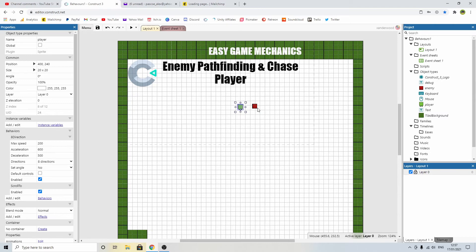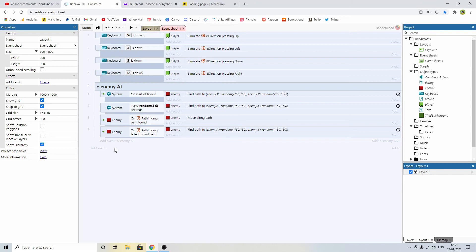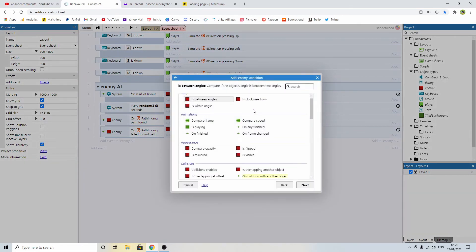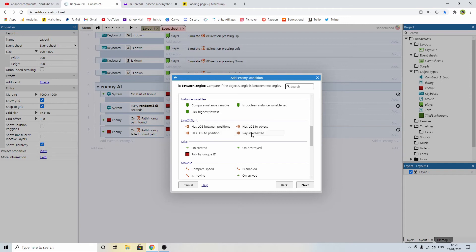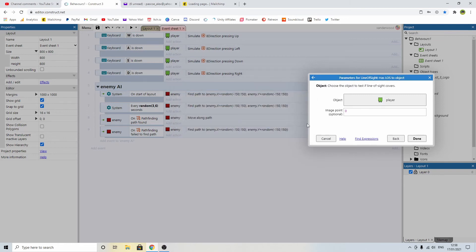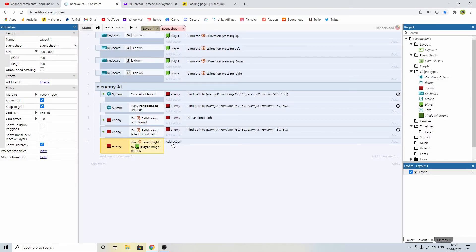Now what's going to happen when the enemy sees the player? We're going to need to stop a few commands and implement something else - he's going to go into a different state called chase. For this tutorial I'm going to keep it simple and code it right into the events. The first thing we need to do is check to see if the enemy has line of sight to the player. We go to enemy, and because we added the line of sight behavior it pops up in here. We want has line of sight to an object, and that object is the player.